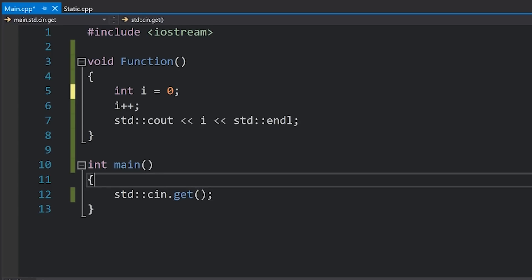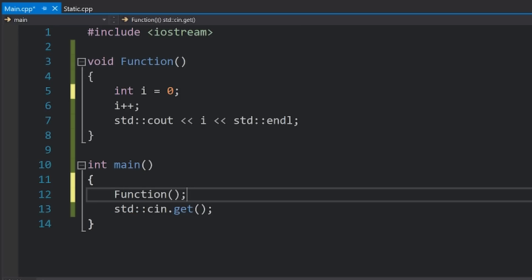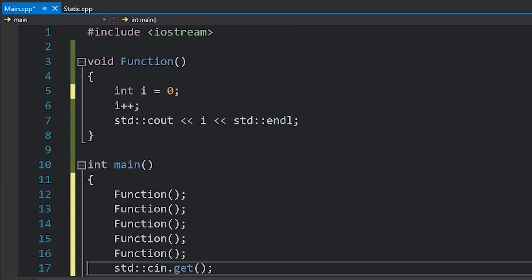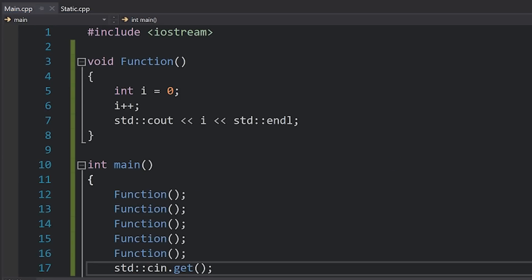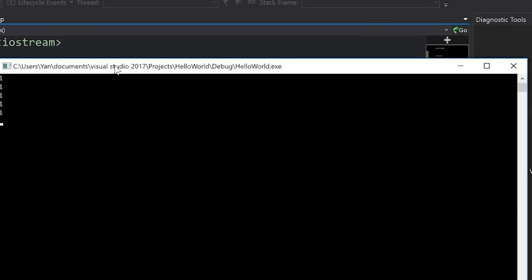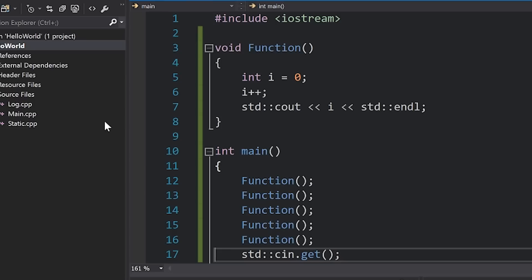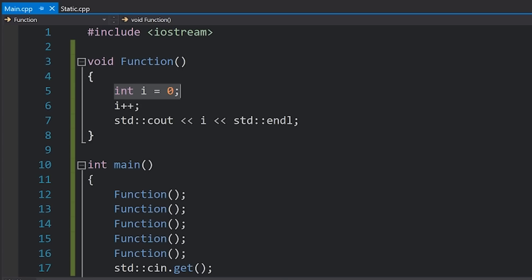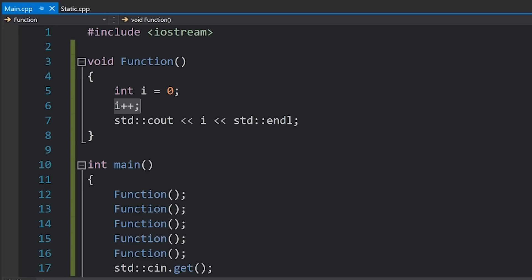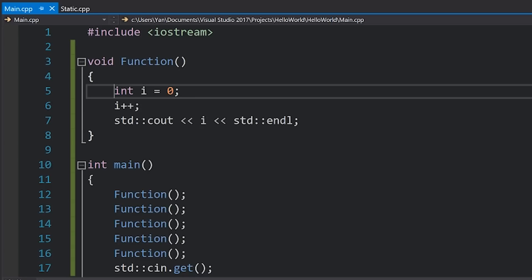We can test that out by just calling the function five times. We'll hit run to execute our program, and you can see that we get one printing five times because, as I just explained, we create a variable every single time and set it equal to zero, we then increment it to one, and then we print that to the console.